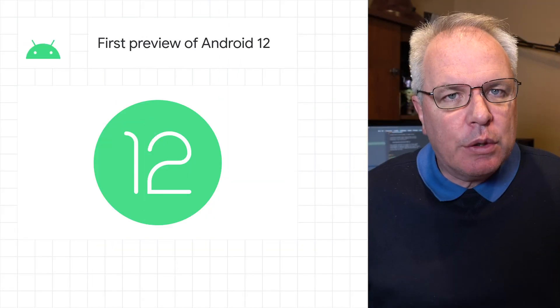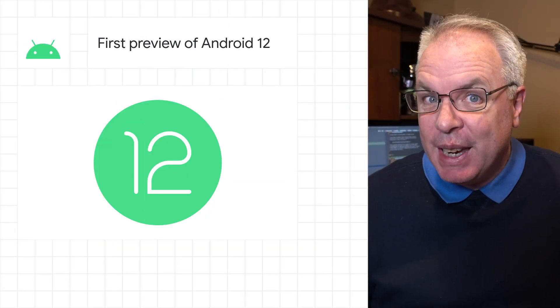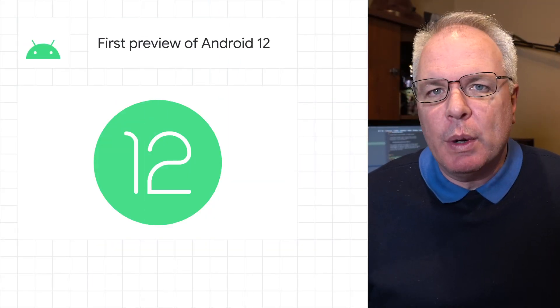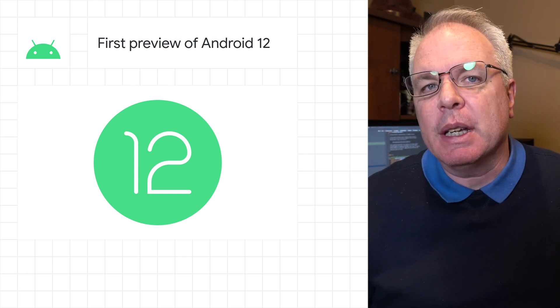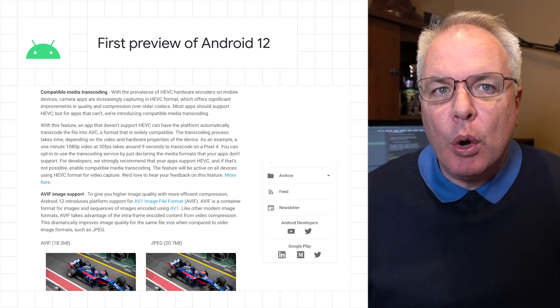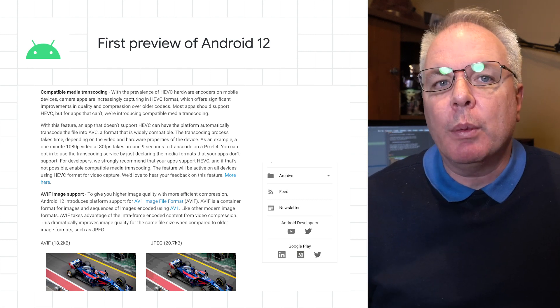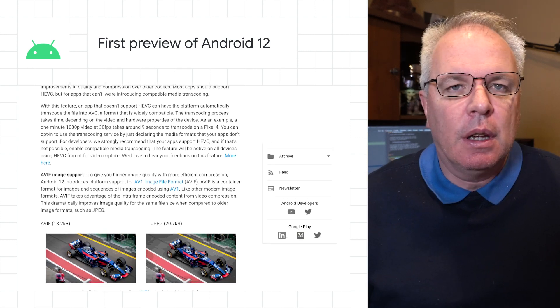Android 12's first developer preview is here. In Android 12, we're investing in better user experience tools, like compatible media transcoding, which helps your app work with the latest video formats.